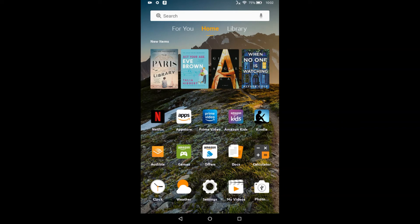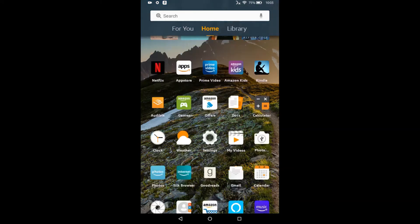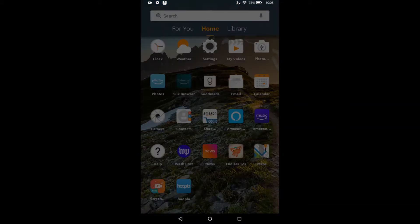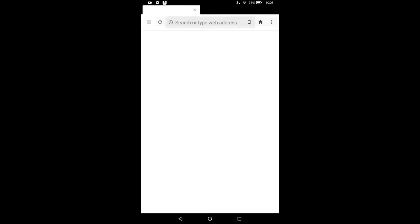So the first thing we're going to do is we're going to find our Silk browser and open that. My Kindle Fire is a little old, so things move a little slowly.